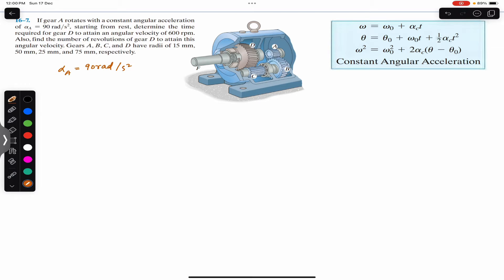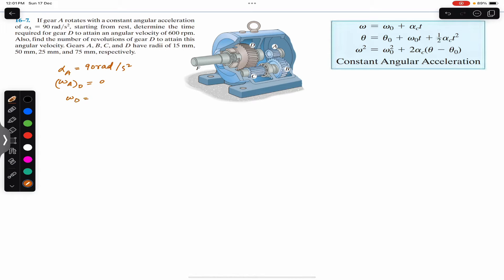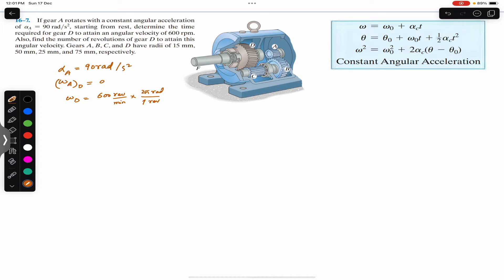It starts from rest, so this means that the initial angular velocity of gear A is 0 radians per second. We are required to determine the time required for gear D to attain the angular velocity of 600 rpm. So we are given omega_d = 600 revolutions per minute, and we need to convert this into radians per second. We know that one revolution is 2π radians and one minute is equal to 60 seconds.